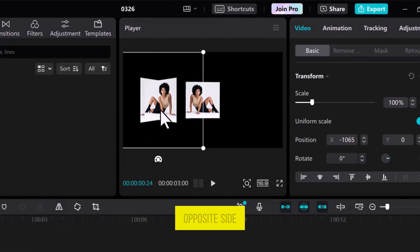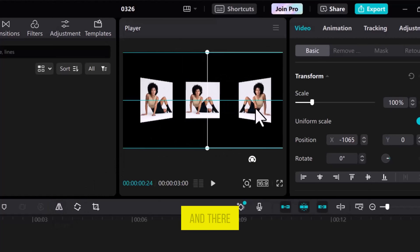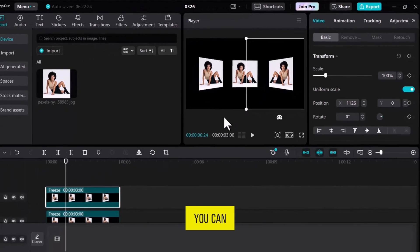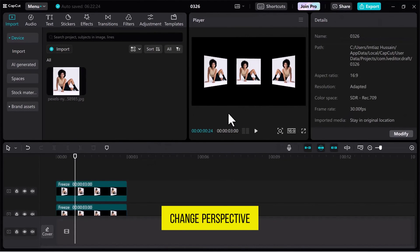Drag it to the opposite side, and there you have it. That's how you can change perspective in CapCut Video Editor.